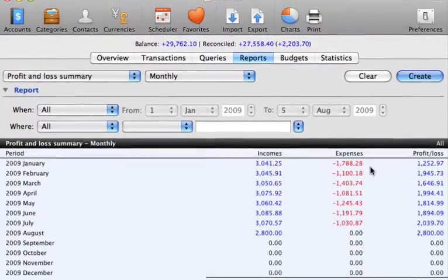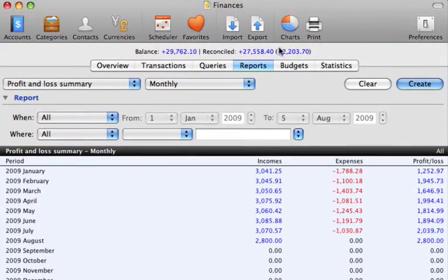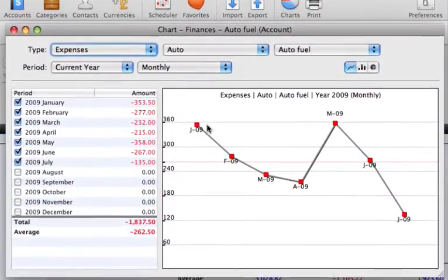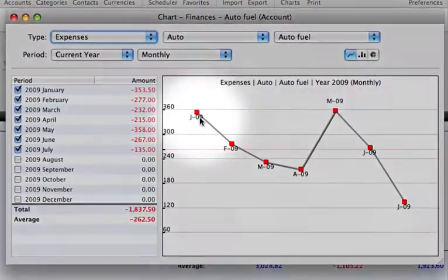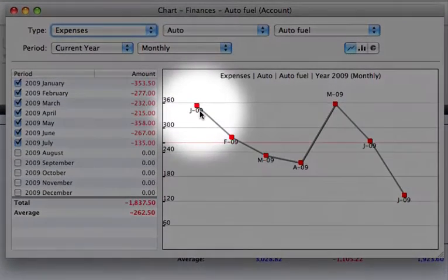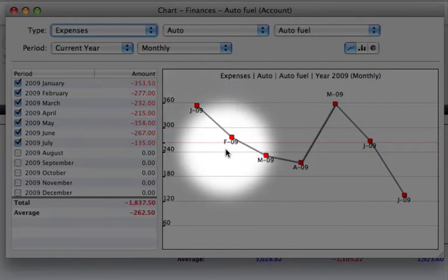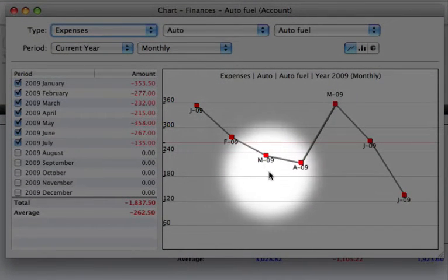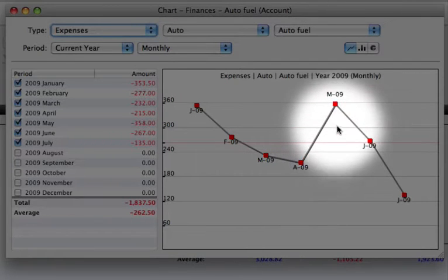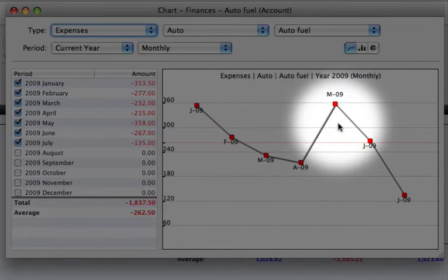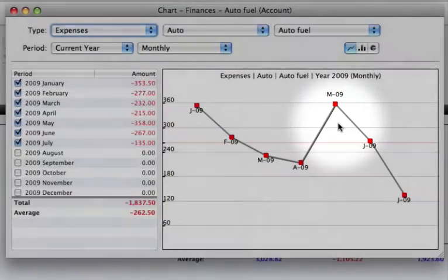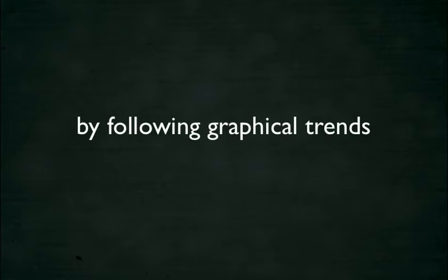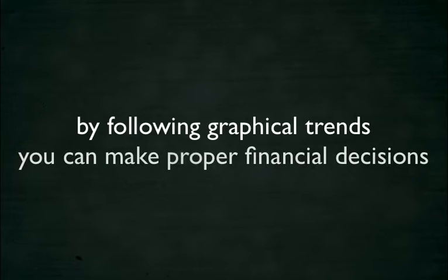And if you want a visual picture, click on charts. You can see that in January, fuel costs were about $360. Then in subsequent months, costs went down during a period of reduced spending. Then in May, fuel expenses rose again to about January's expenses. By following the graphical trends that iCash produces, you can make the proper decisions for the future.